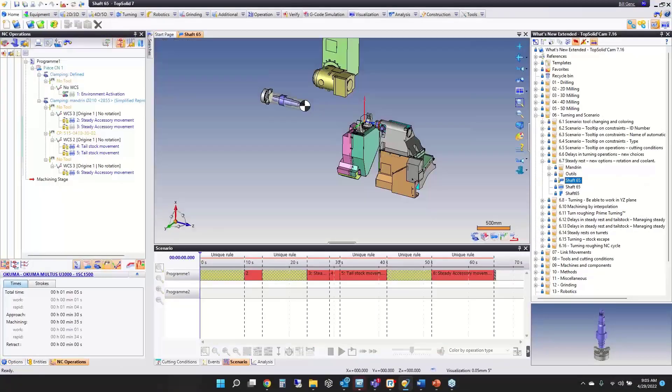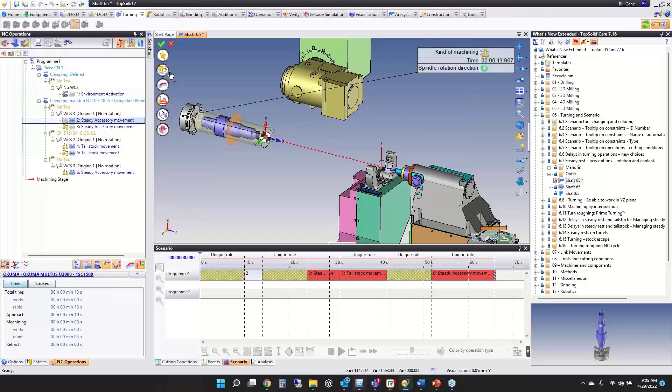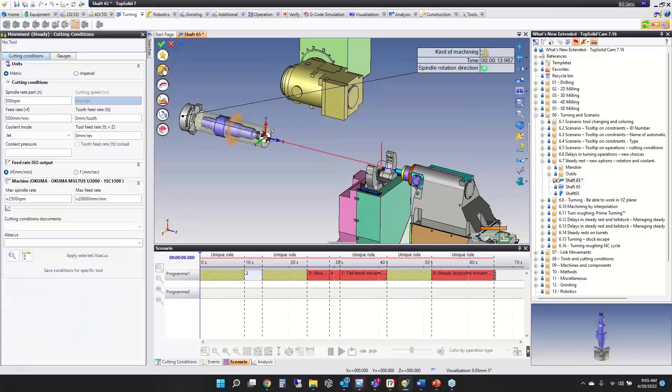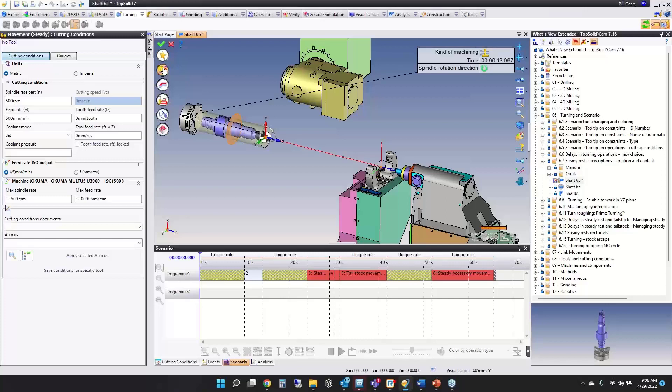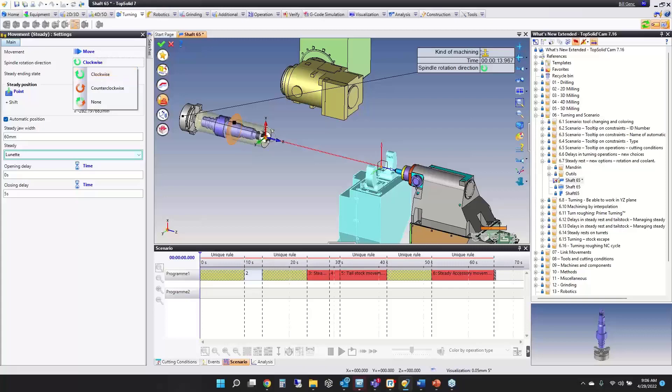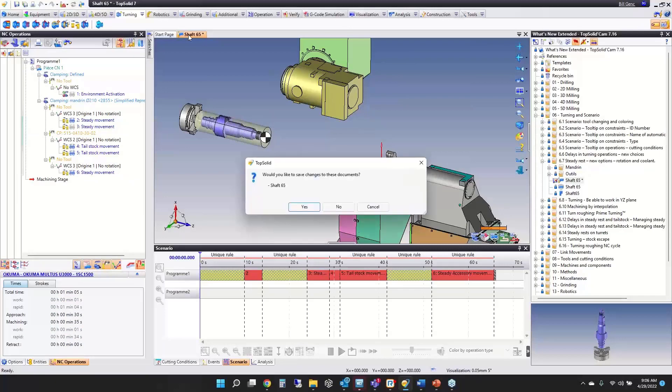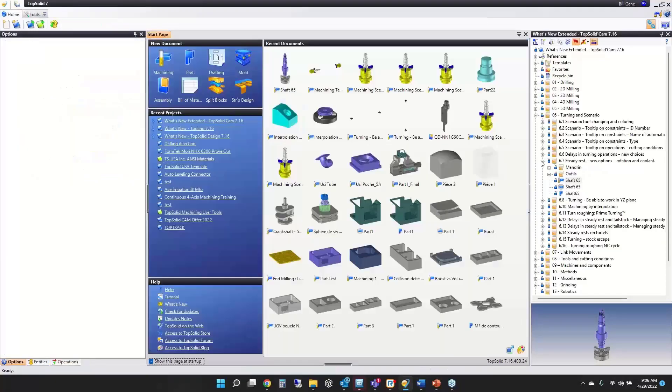Next, steady rests. A nice new option has been added. You now have access to cutting conditions. Many steady rests have the ability to have coolant coming out of the steady rest. You now have access to setting the spindle speed and what type of coolant you want. In the operation itself, you can also specify which direction the spindle is rotating.